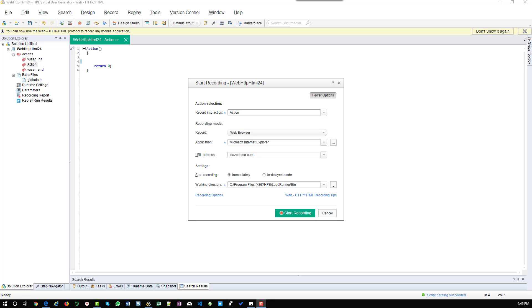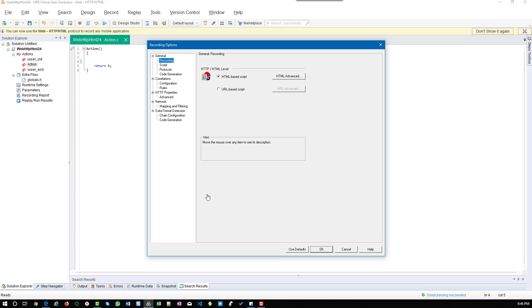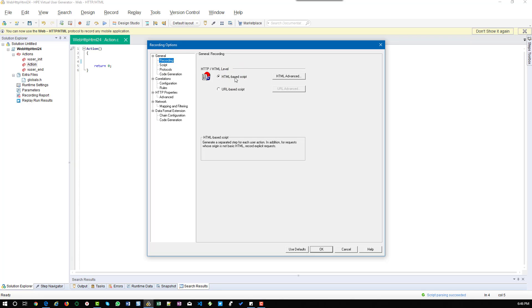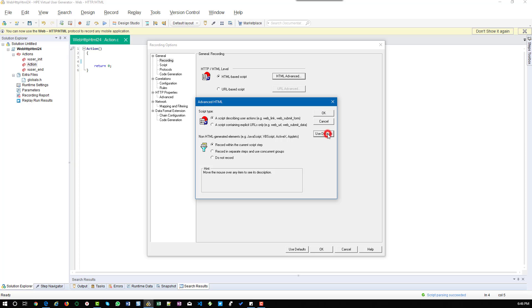Now let's go to Recording Options. Just hit Recording Options and make sure that you have selected the HTML-based script. Go to Recording and click on this radio button — there are advanced options also available. Click it and make sure that you are using the default values in script type and non-HTML generated elements.